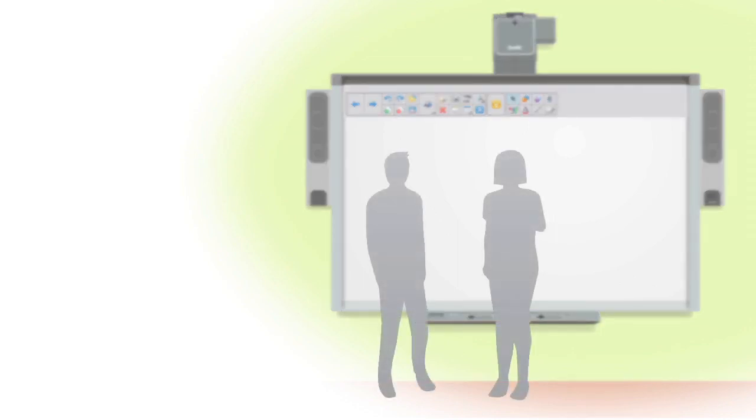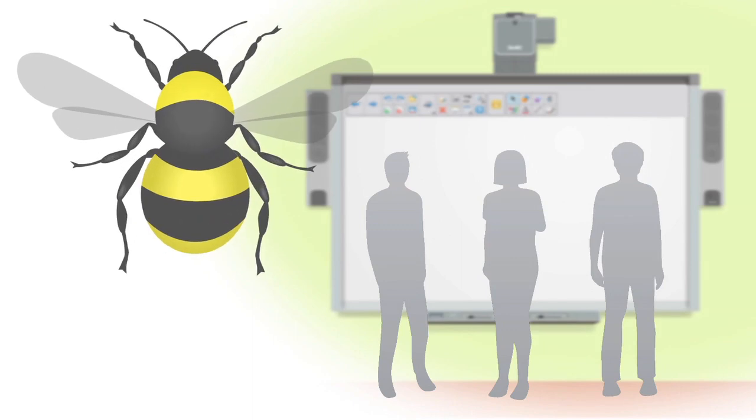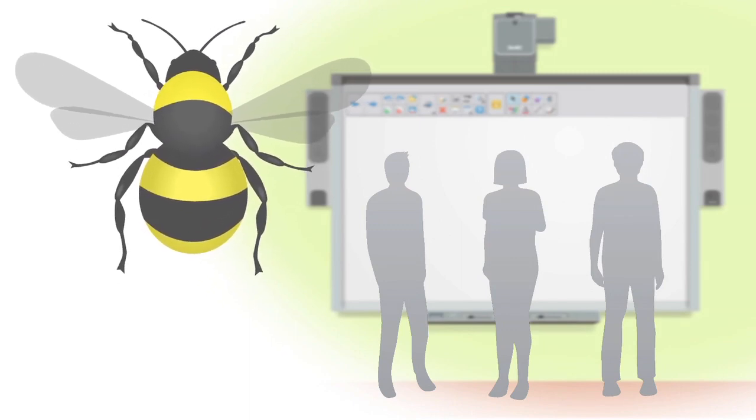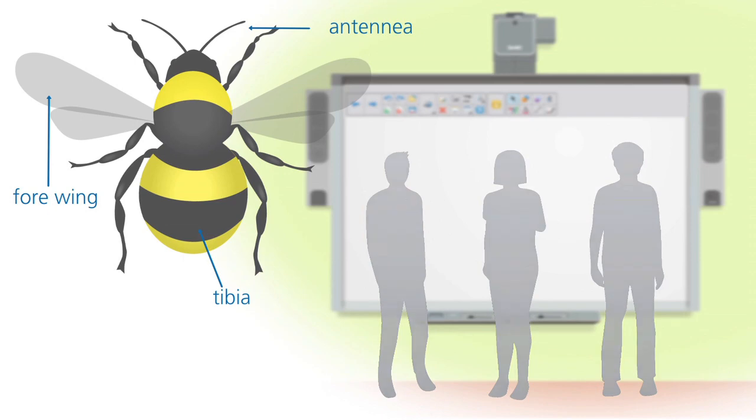With Smart Notebook software, you can create lessons that appeal to all learning styles using a combination of visuals, sound, and interactivity.